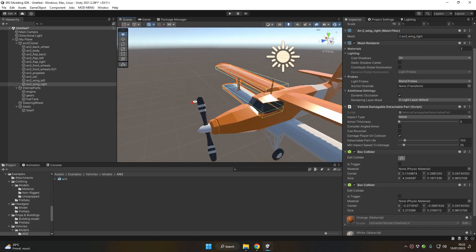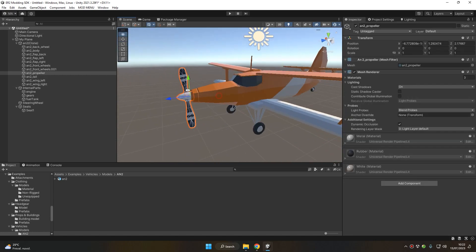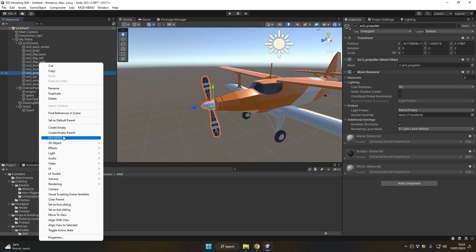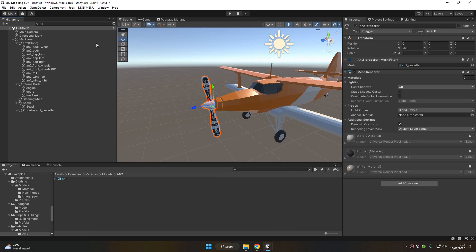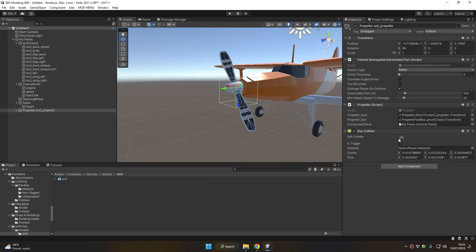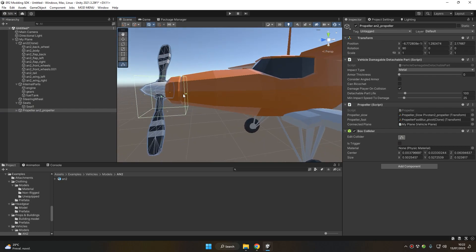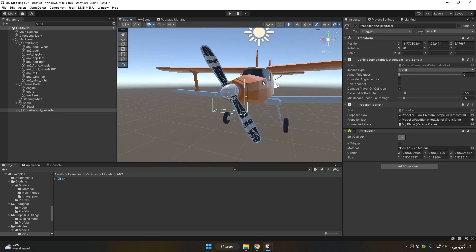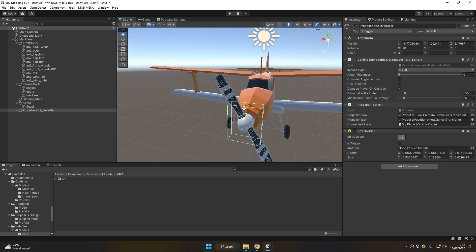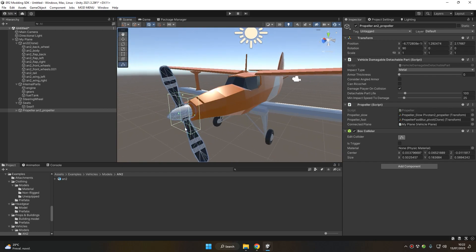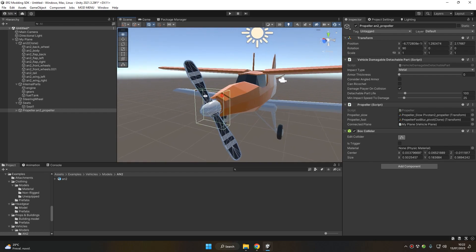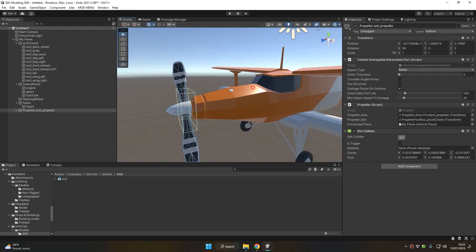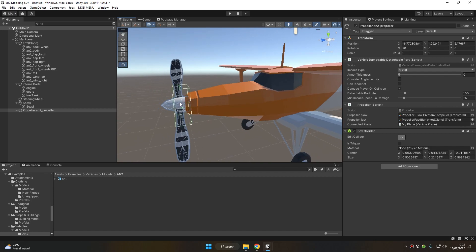The last detachable part of our plane is the propeller. Right-click and choose Easy Red 2 Mods > Vehicle > Planes > Propeller. For the propeller, we don't want the collider to be the same size as the entire propeller — just a small box collider to detect bullet impact and the impact of the propeller with other game objects.